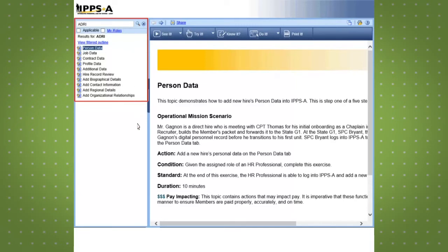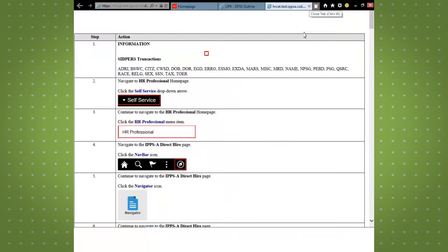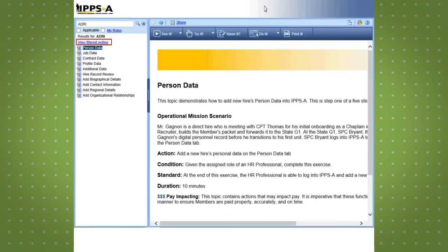All topics with SIDPERS mnemonic transaction codes that match the search criteria will be displayed. View the topic and print it. Then close the job aid window browser.